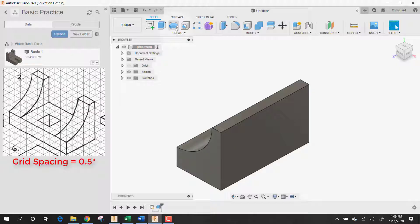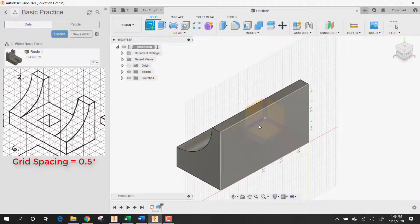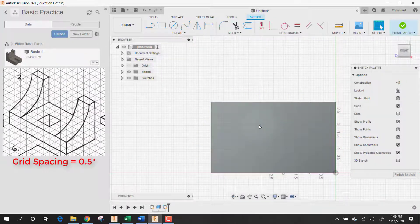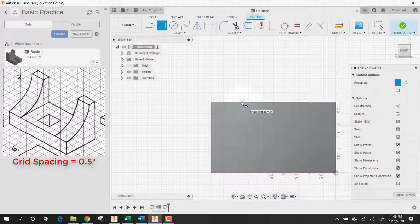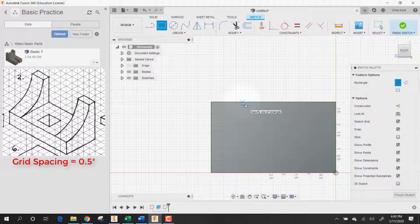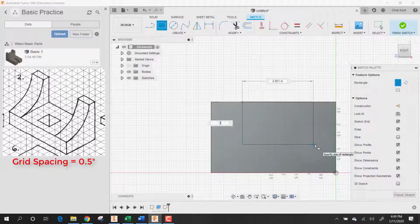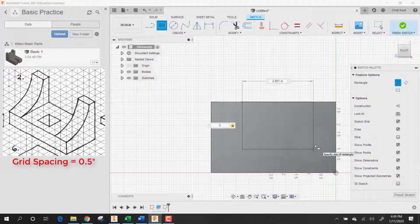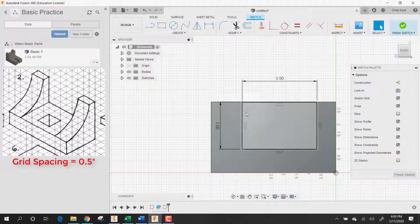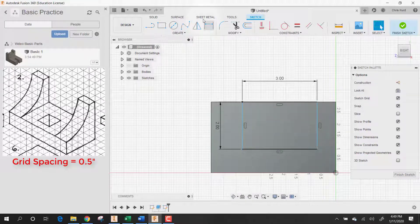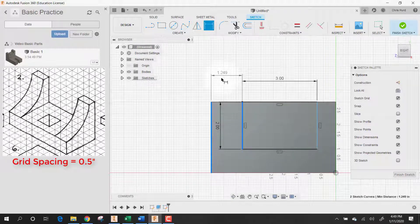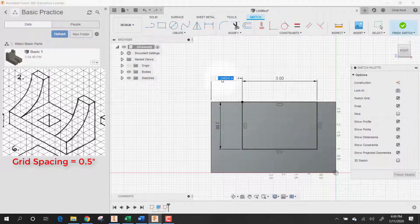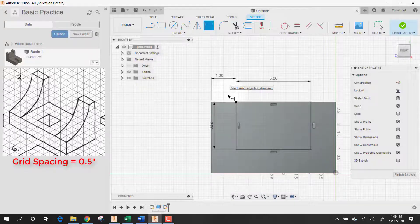So then what we can do is put a sketch on the back of this part. Make a rectangle, lock it onto that edge. And this has to be 2 by 3. Don't forget to add the dimension so that this to this is exactly one inch so that it's centered.